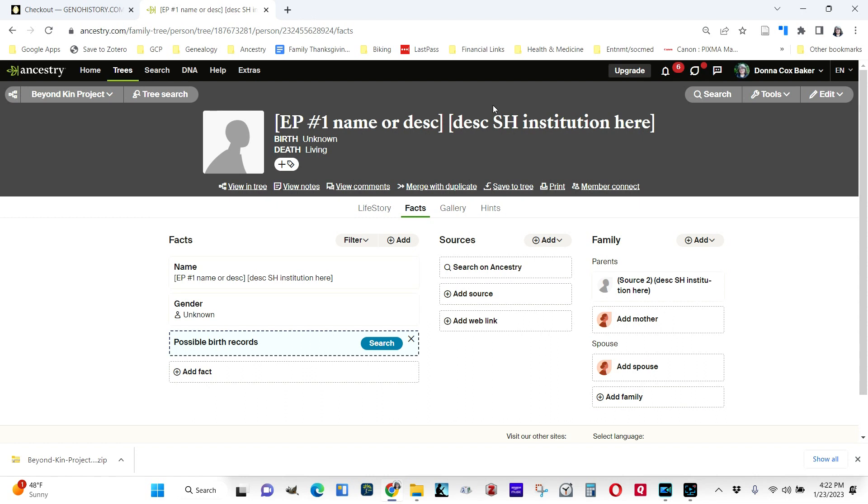And each piece may give you something you need about that person. One gives you the age. One gives you the fact that they're mulatto. One gives you the information of a first name maybe, or that they're a parent. So you grab what you can from each source, and you will eventually begin to merge together all the information about a single person and get to know them better.